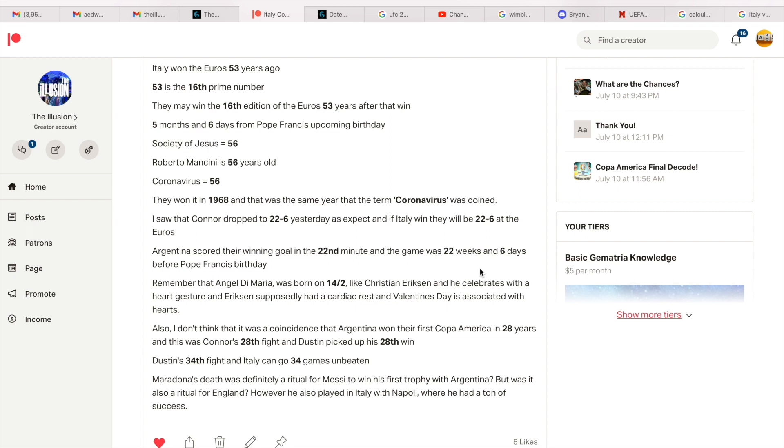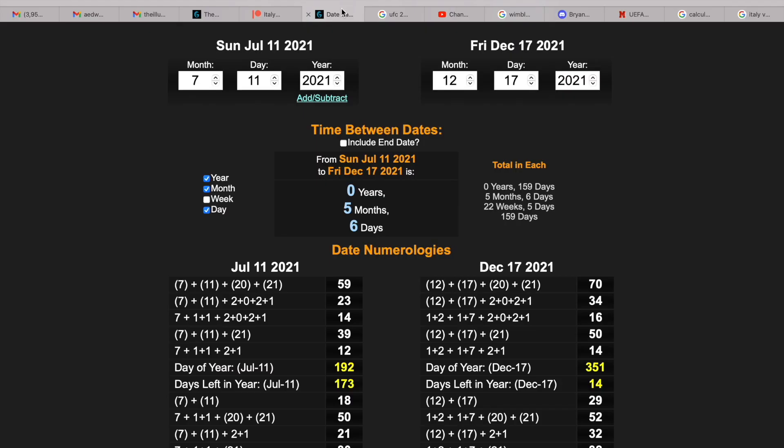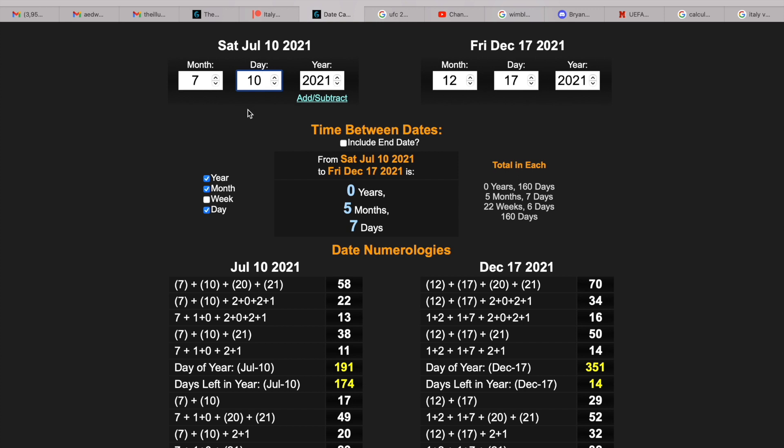So Argentina yesterday won the Copa America. They scored their winning goal in the 22nd minute, and guys, the game was 22 weeks and 6 days before Pope Francis's birthday. So this final took place on July the 10th, 2021, 22 weeks and 6 days. And on the same day, Conor McGregor drops to 22 and 6, his record. But I do like this, I like the 5 months and 7 days because England equals 57, and 160 days they can get the 16th all-time win at the Euros.